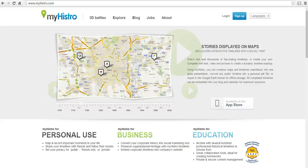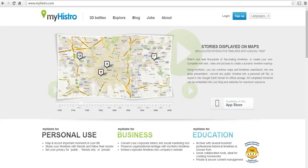Hi, this is Richard Byrne. In this video, we're going to take a look at how to create a multimedia timeline on myhistro.com, which you can use in your web browser, you can also use it as an iOS app.